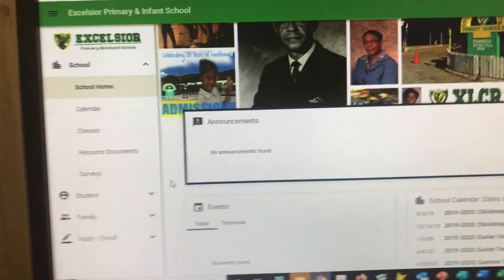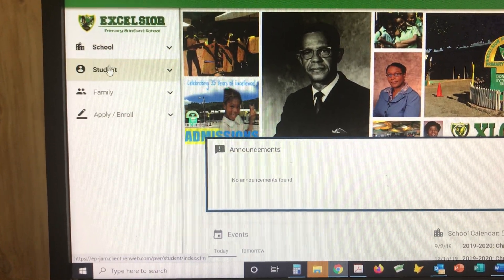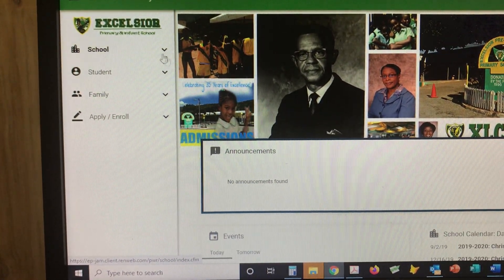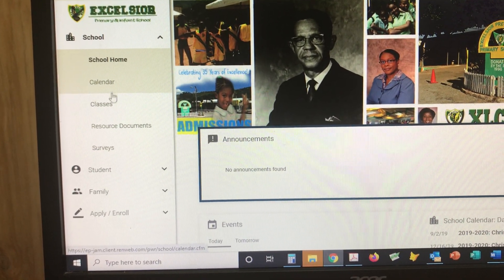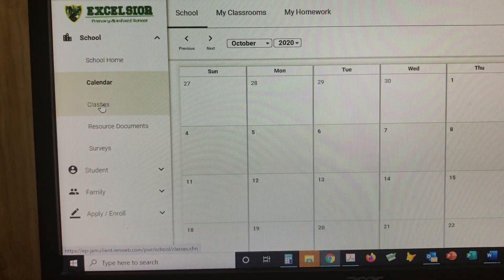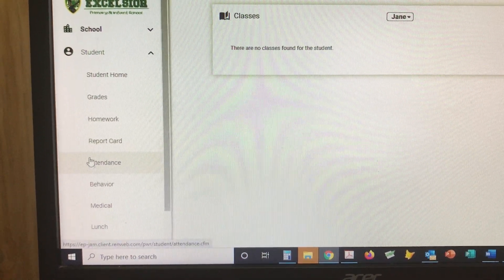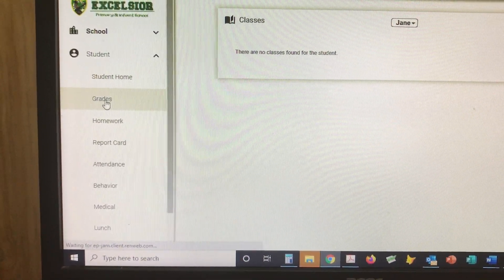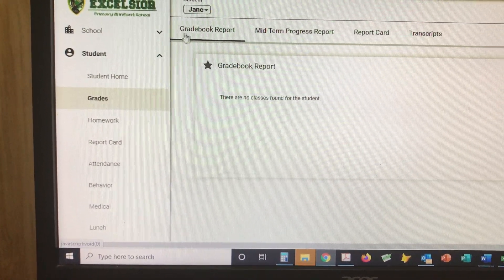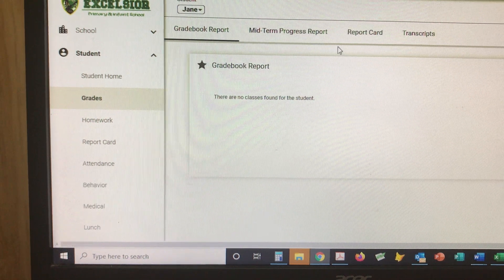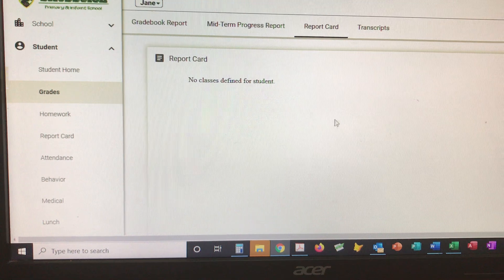There is also a menu to the left-hand corner with different options: School, Student, and Family. Under School, you will see different options — the calendar, and the classes your child is enrolled in. When you go to Student, Grades is where you will see the reports. There are different options: Grade Book Reports, Midterm Progress Report, and Report Card. If you click on Report Card, this is where the report card will come up.